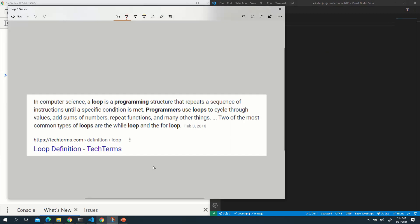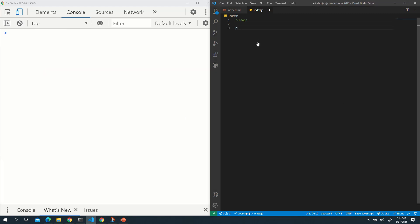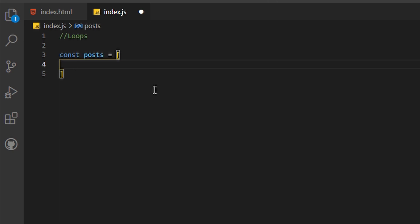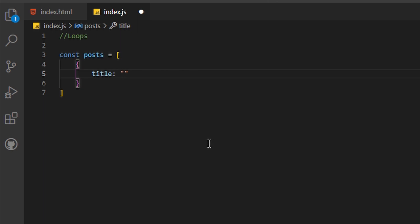Let's talk about loops. In computer science, a loop is a programming structure that repeats a sequence of instructions until a specific condition is met. You'll be using loops a lot. I'll clear the console and create an array called posts — plural — representing social media posts. It will be an empty array holding several singular post objects.